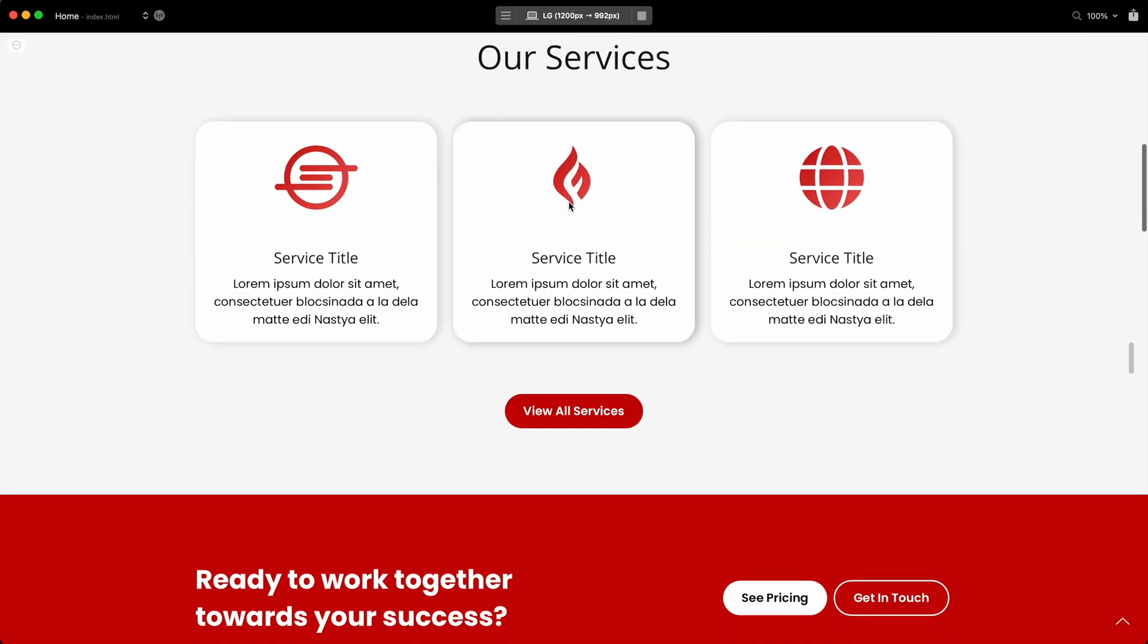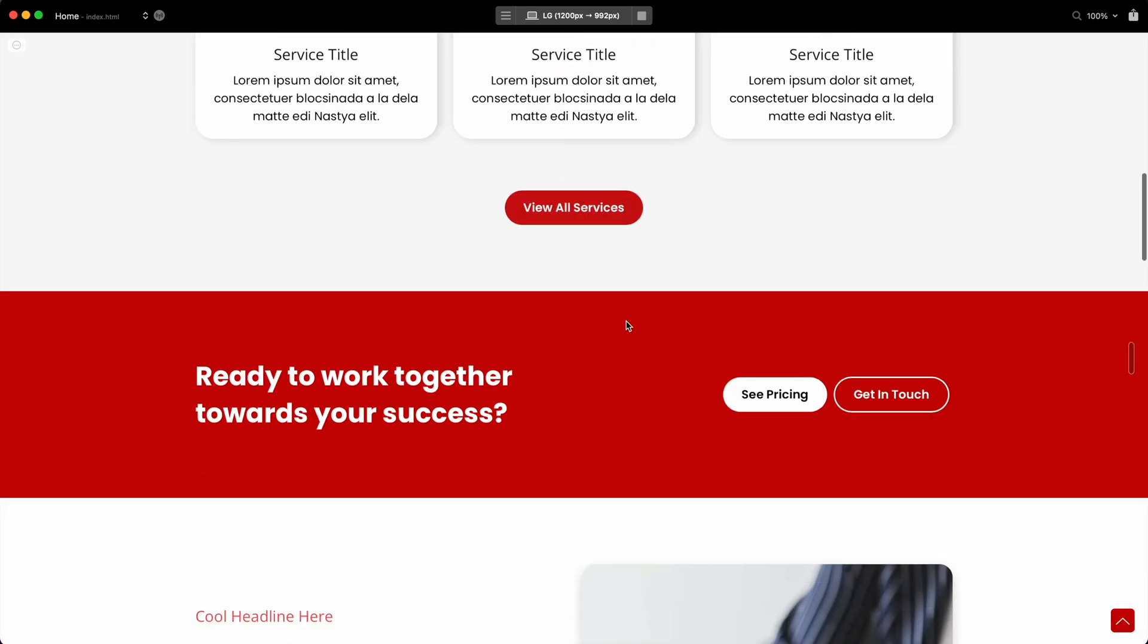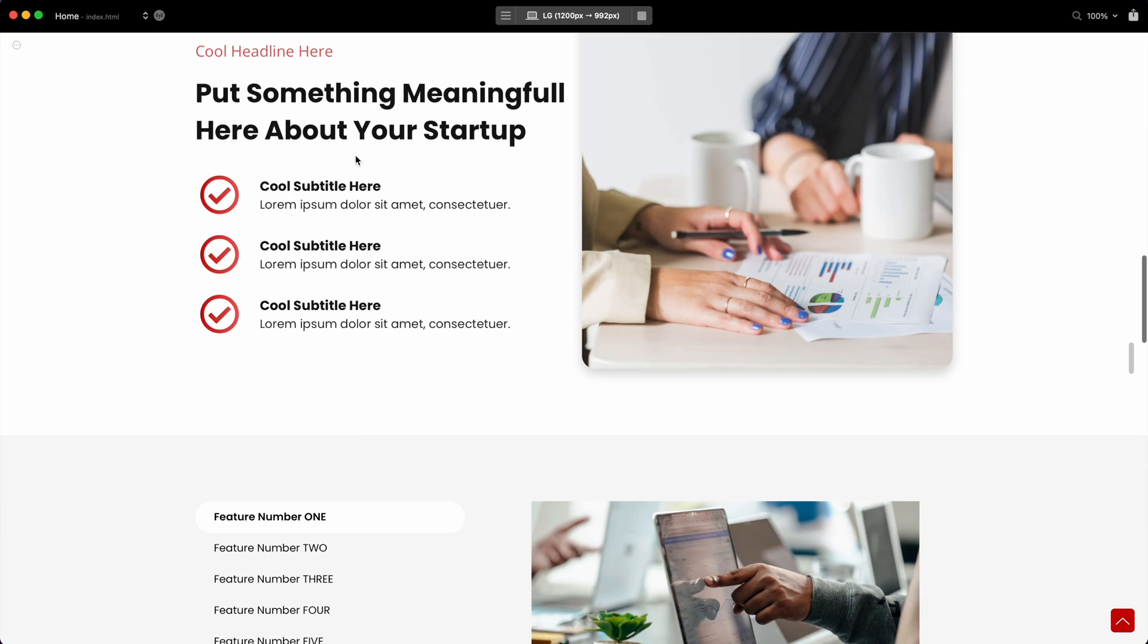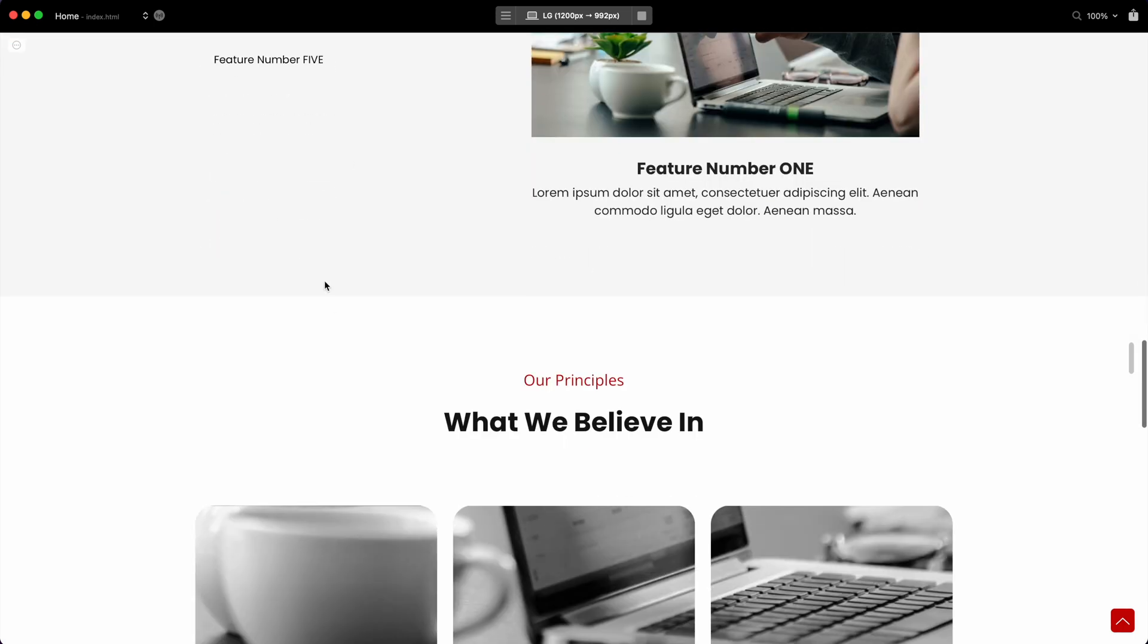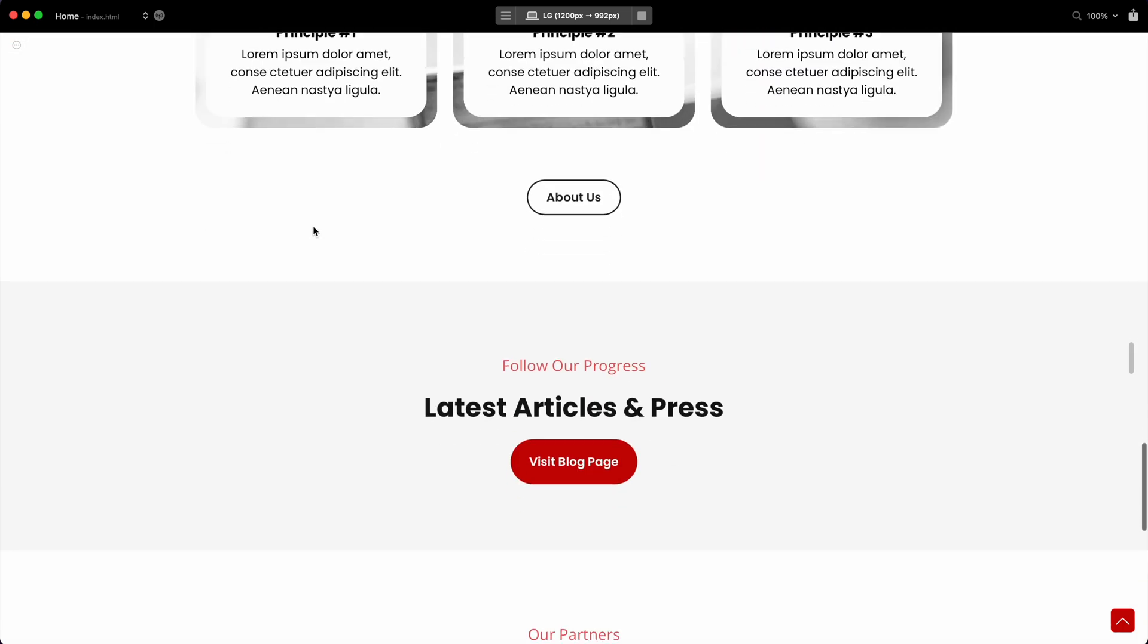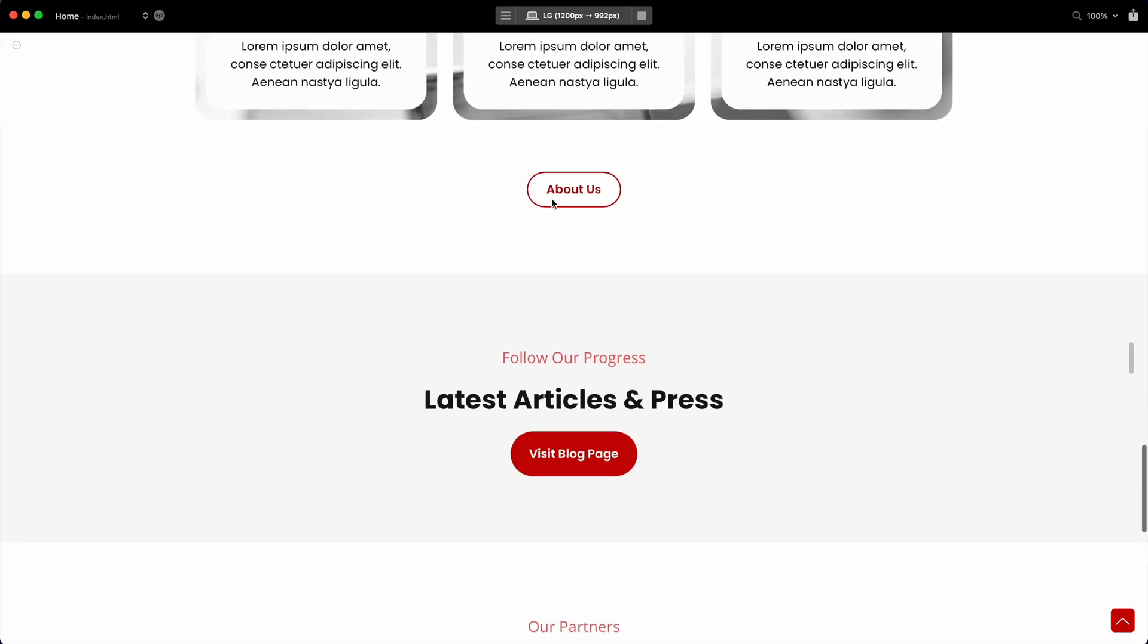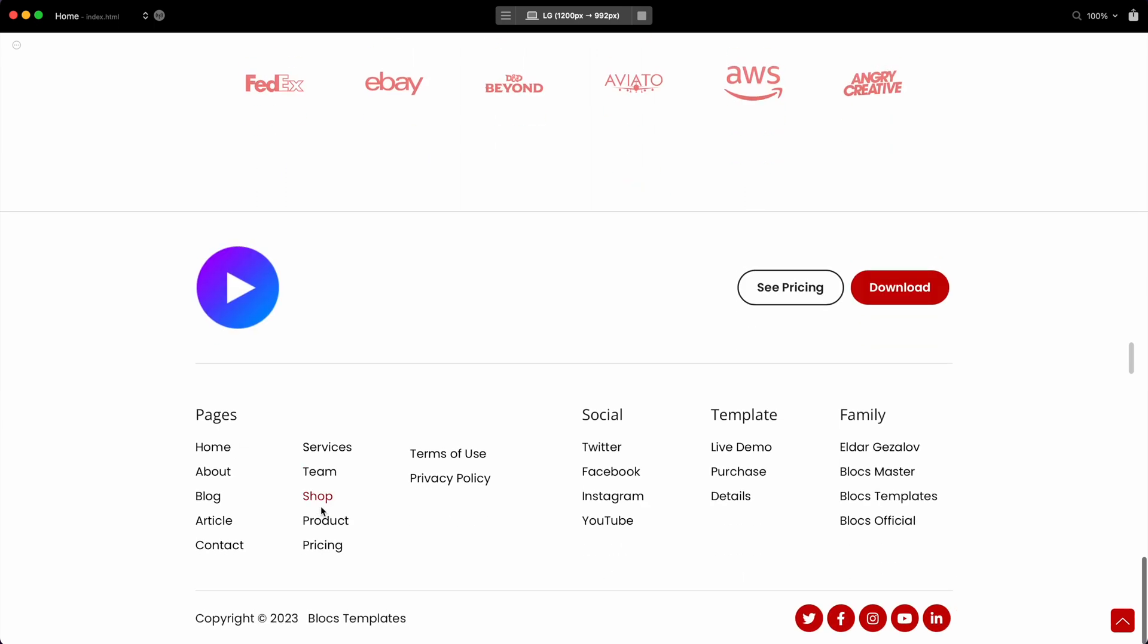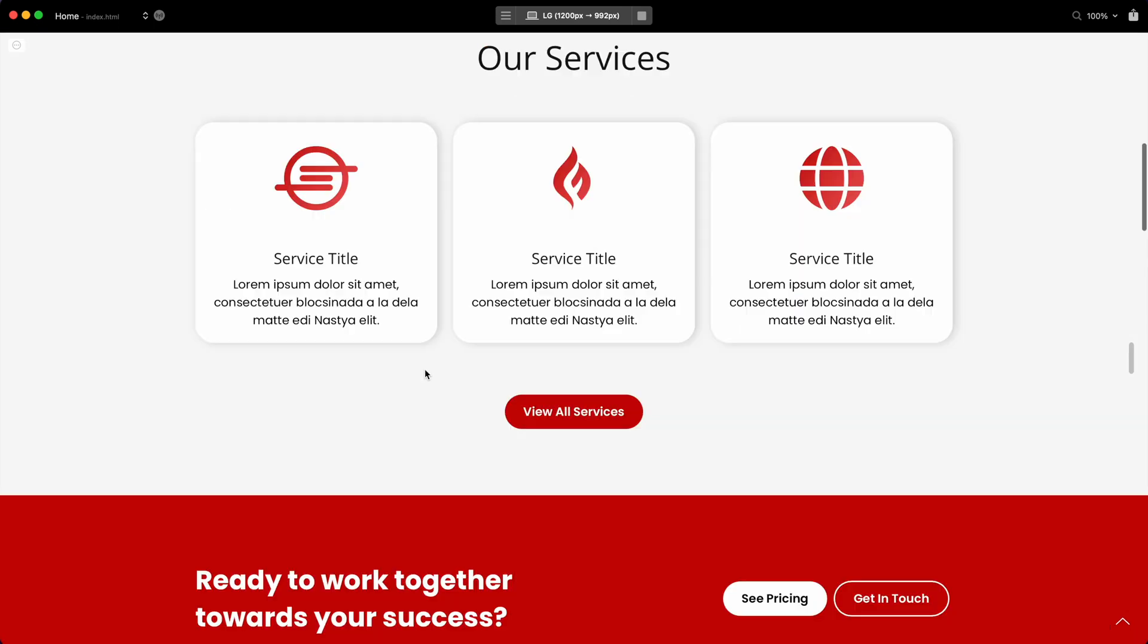You can see that the whole website is now using this red style, and it goes for everything—hover effects, text, links, everything.